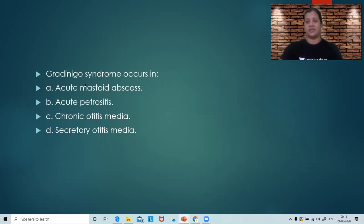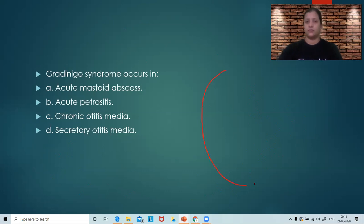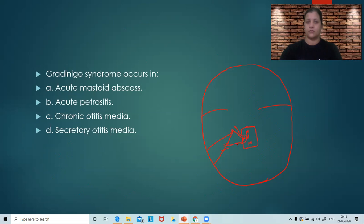Now the fifth MCQ: Gradenigo's syndrome occurs in — mastoid abscess, petrositis, chronic otitis media, or secretory otitis media? While you think of the answer, let me draw a diagram. Gradenigo's syndrome is a syndrome seen in petrositis.